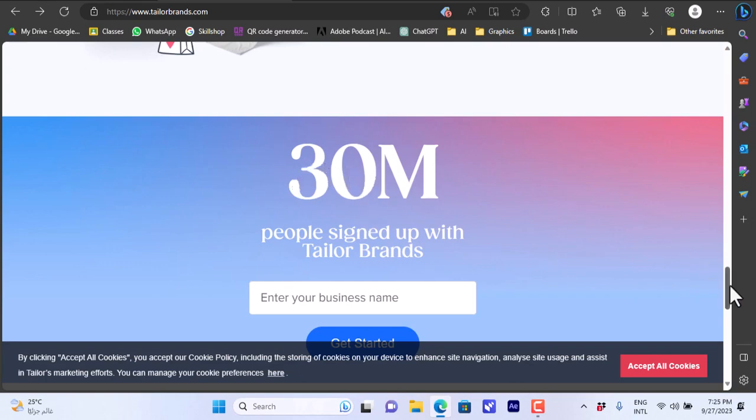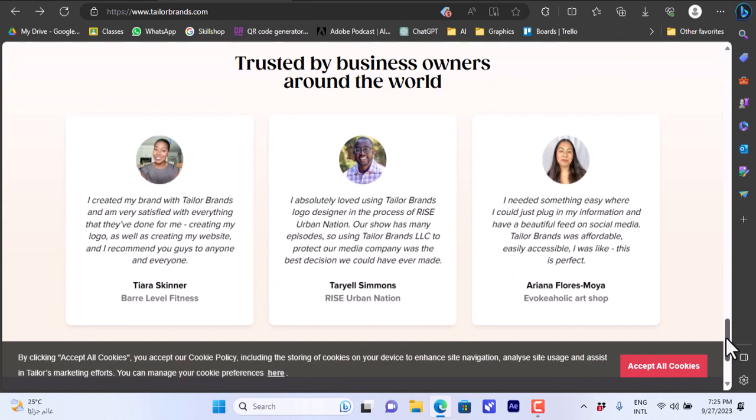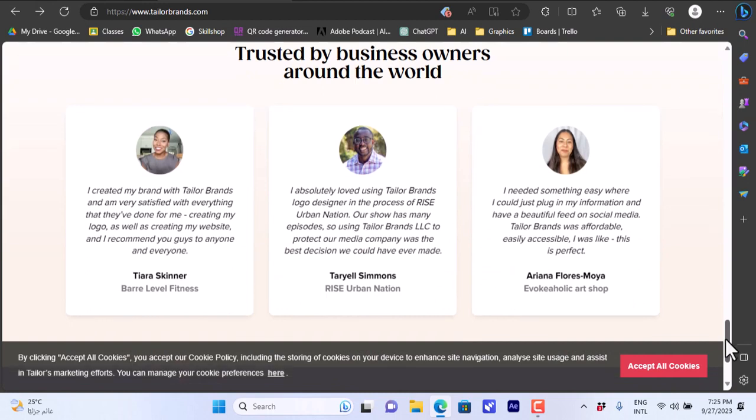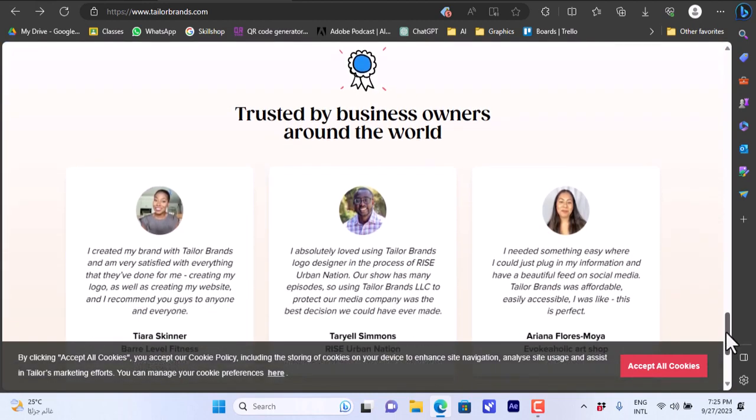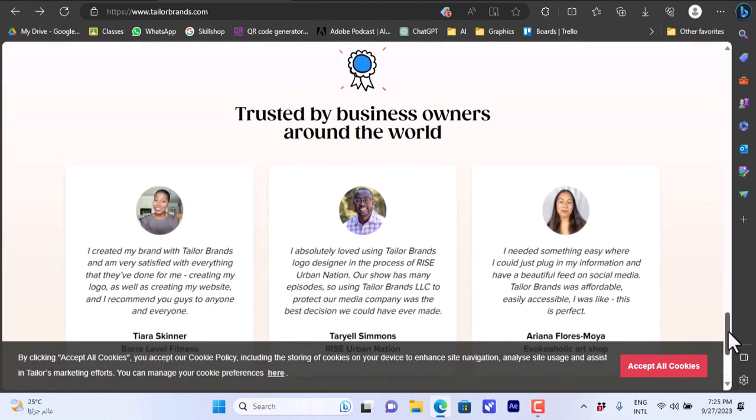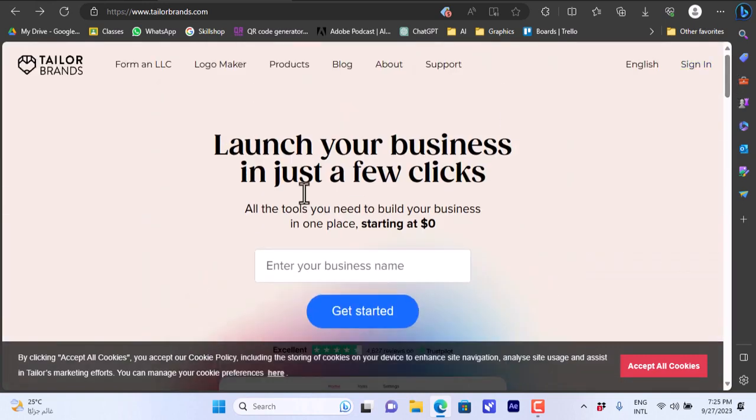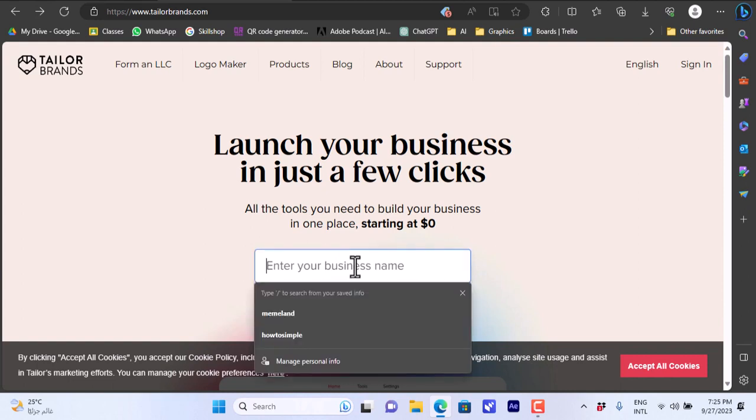You can put your brand here and they give you an overview that more than 30 million people are signed up with Tailor Brands. Of course there are some testimonials here from business owners that use Tailor Brand. You can go ahead and get started.